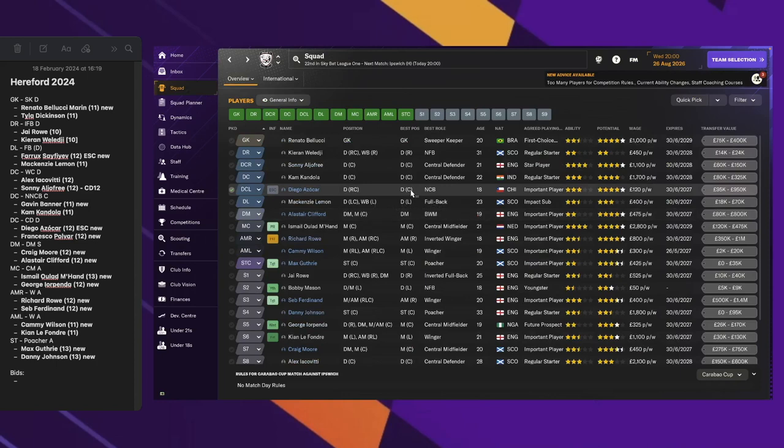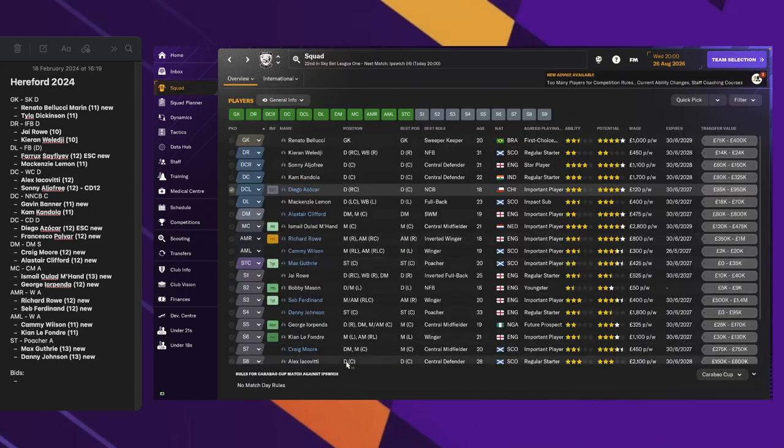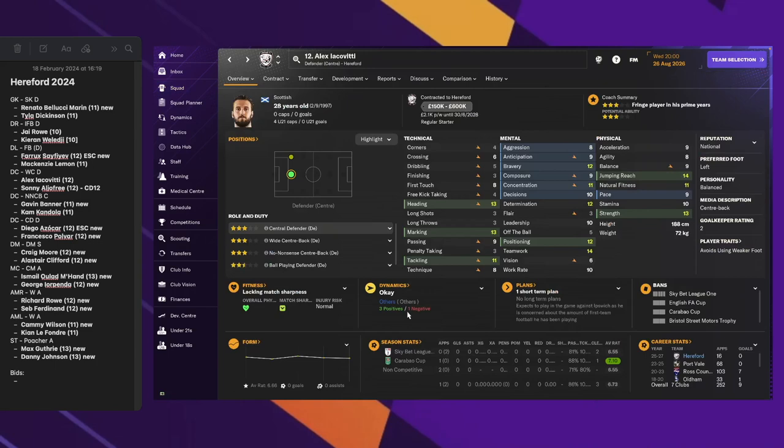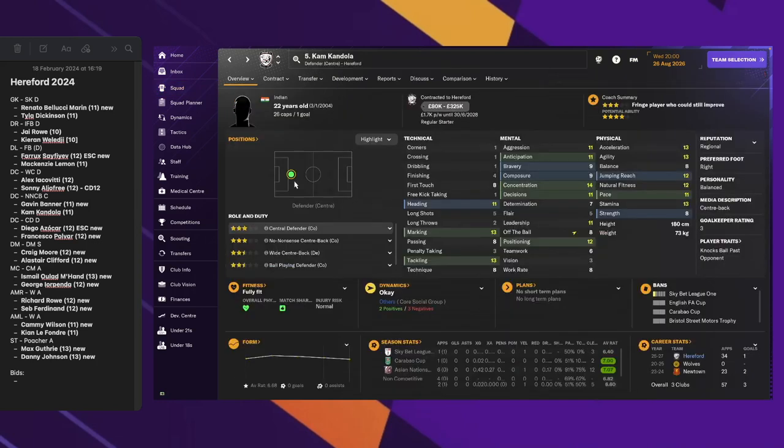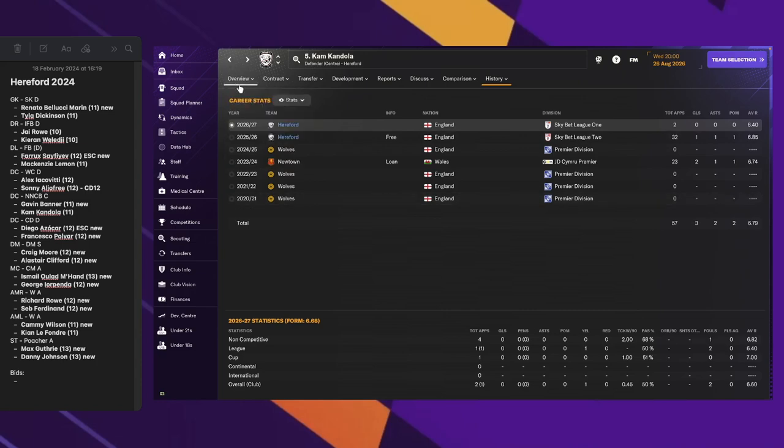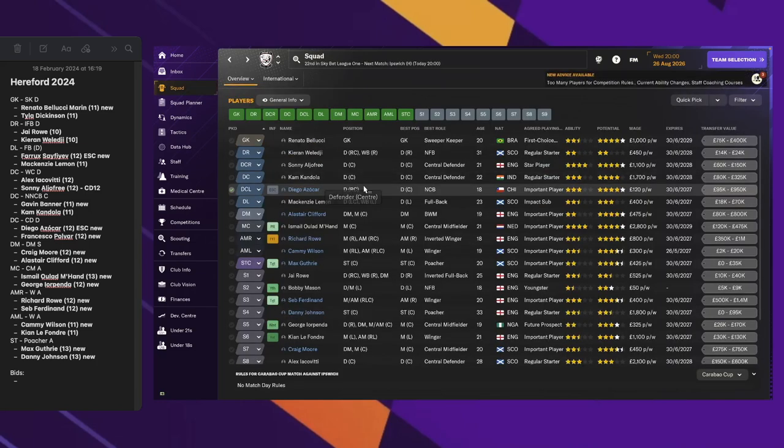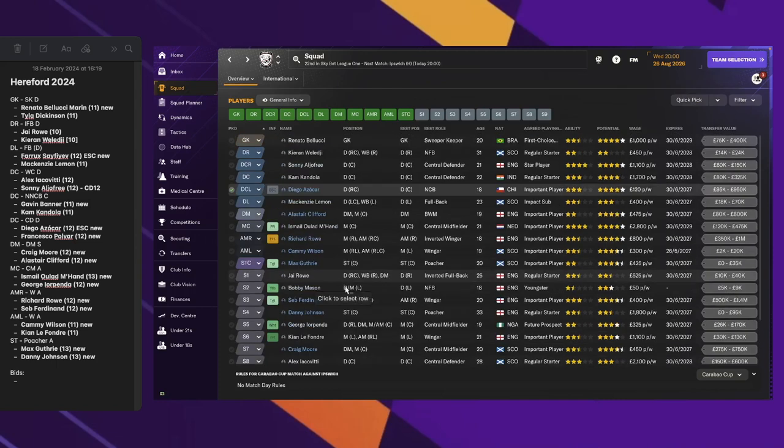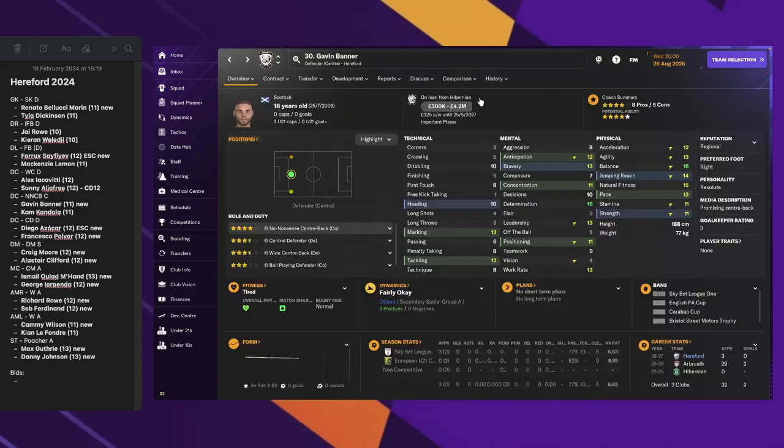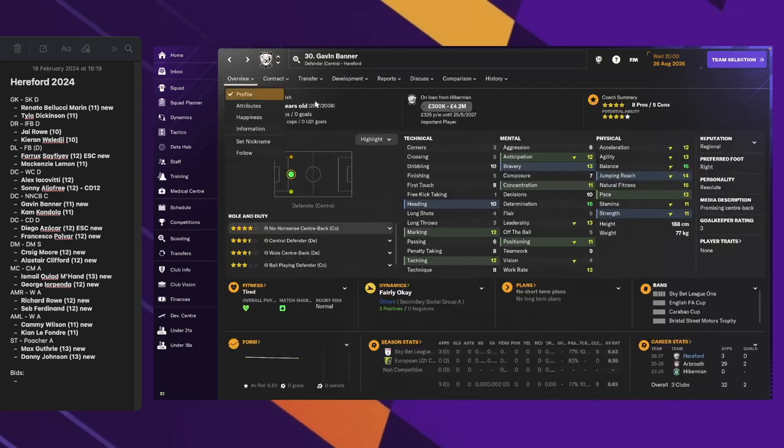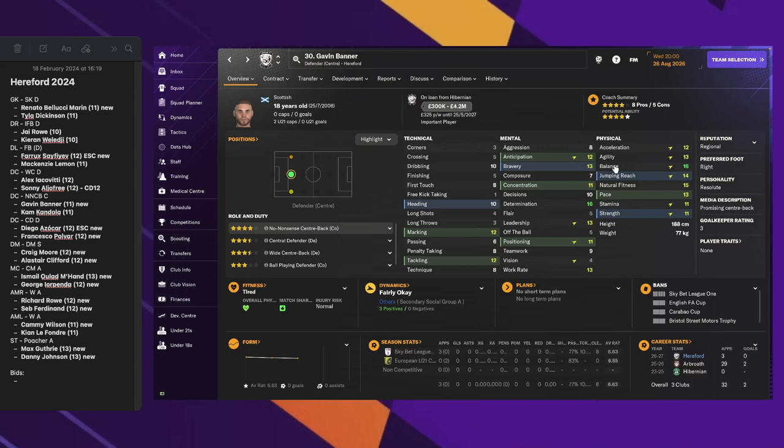In the center of defense, we still have Sonny and Alex on the wide center-back position. But for the other positions, we did a complete swap except for Cam Condola, who's still playing non-nonsense center-back. We got him last year from Wolves. The others are Gavin Banner, one of the first regens we have, a very good player with a lot of potential from the Scottish League.